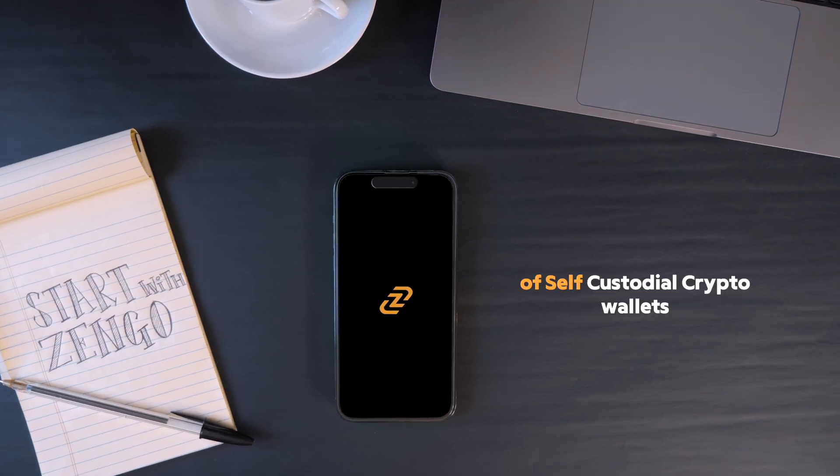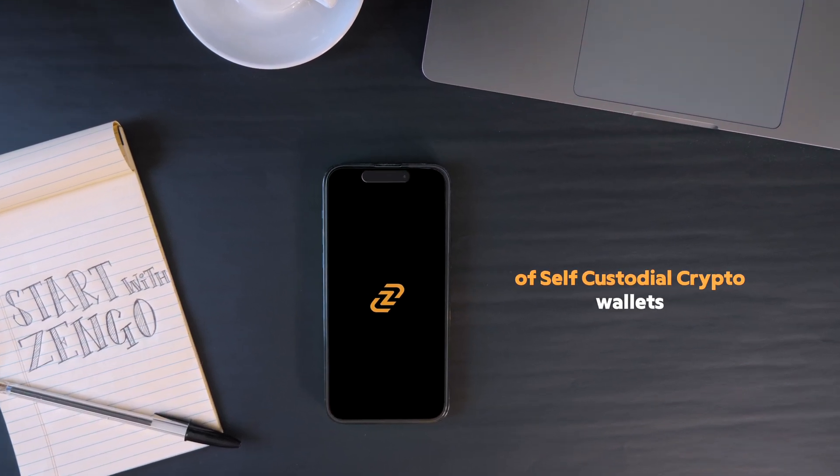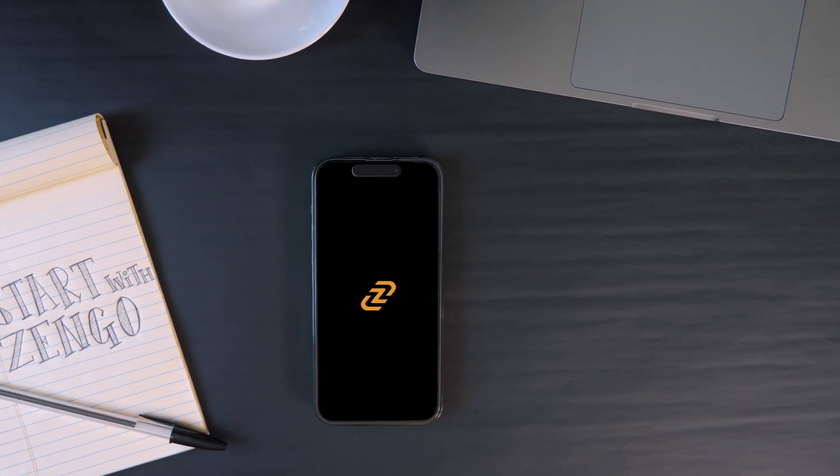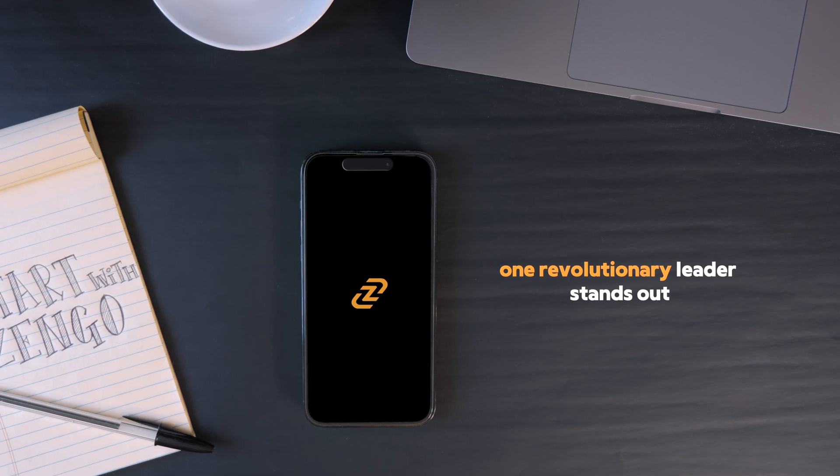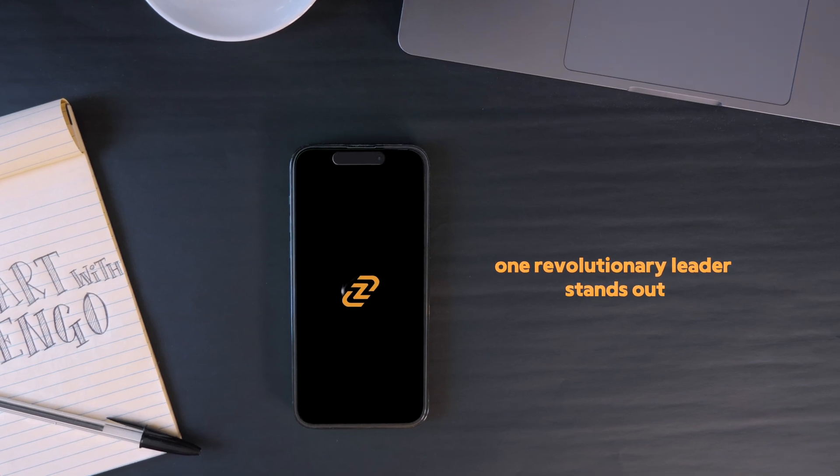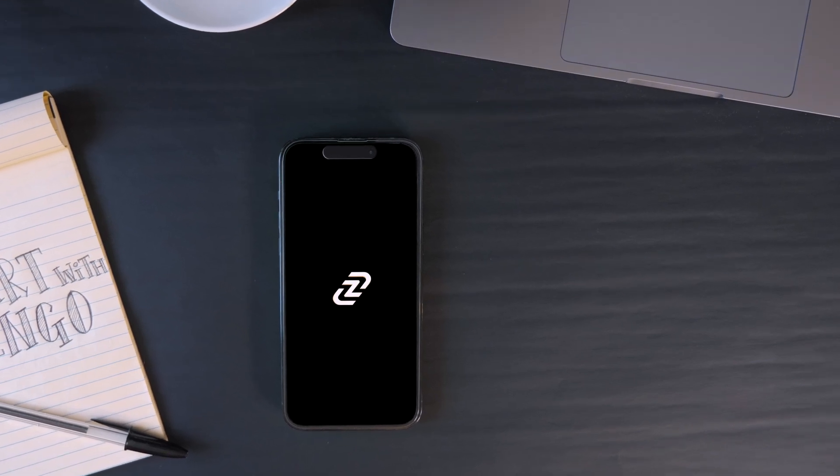In the realm of self-custodial crypto wallets, one revolutionary leader stands out: Zengo.